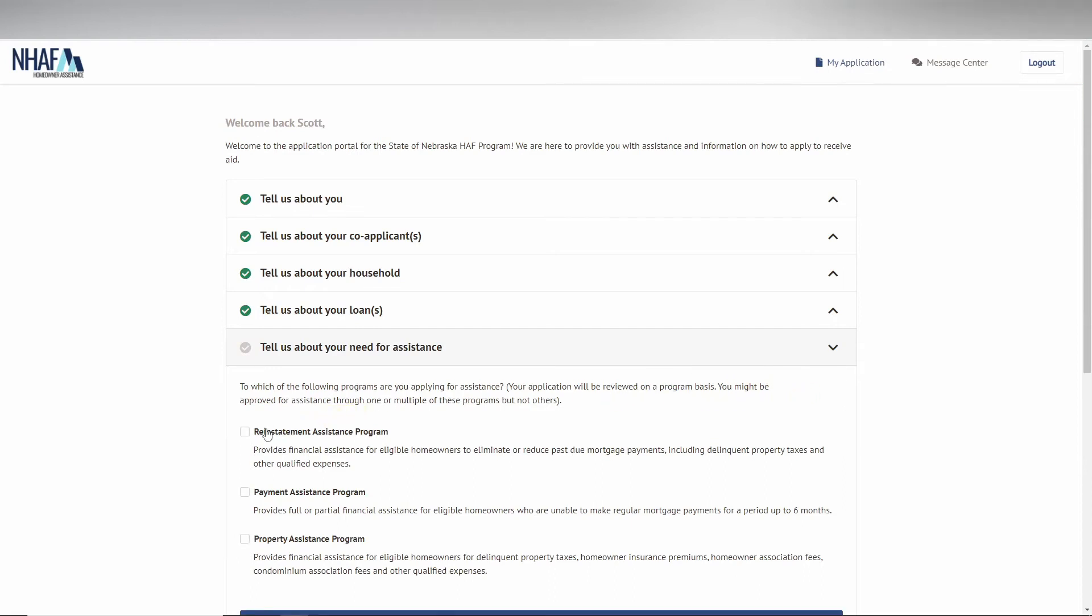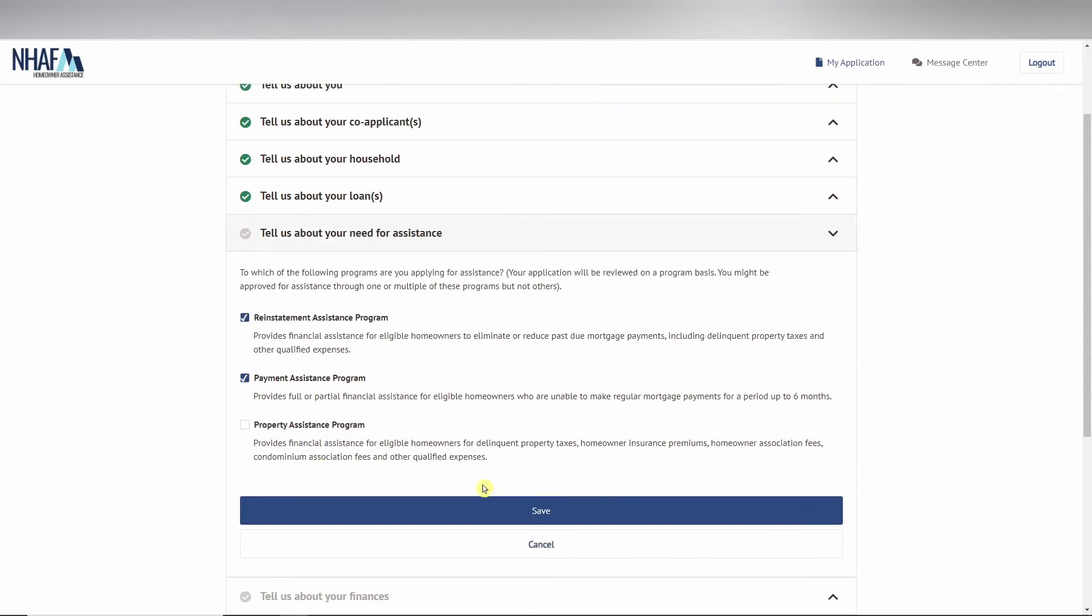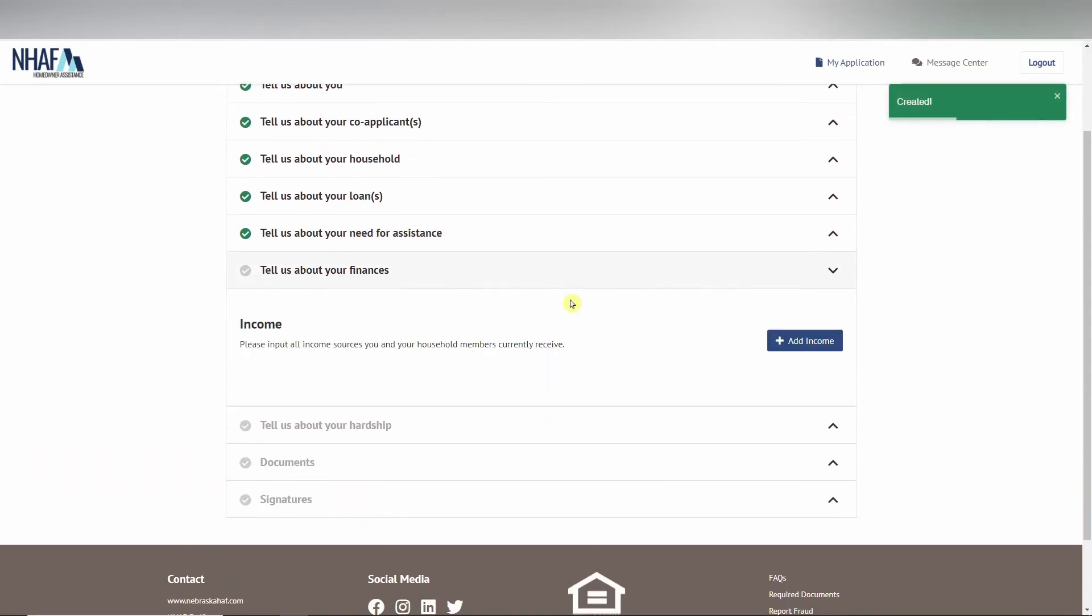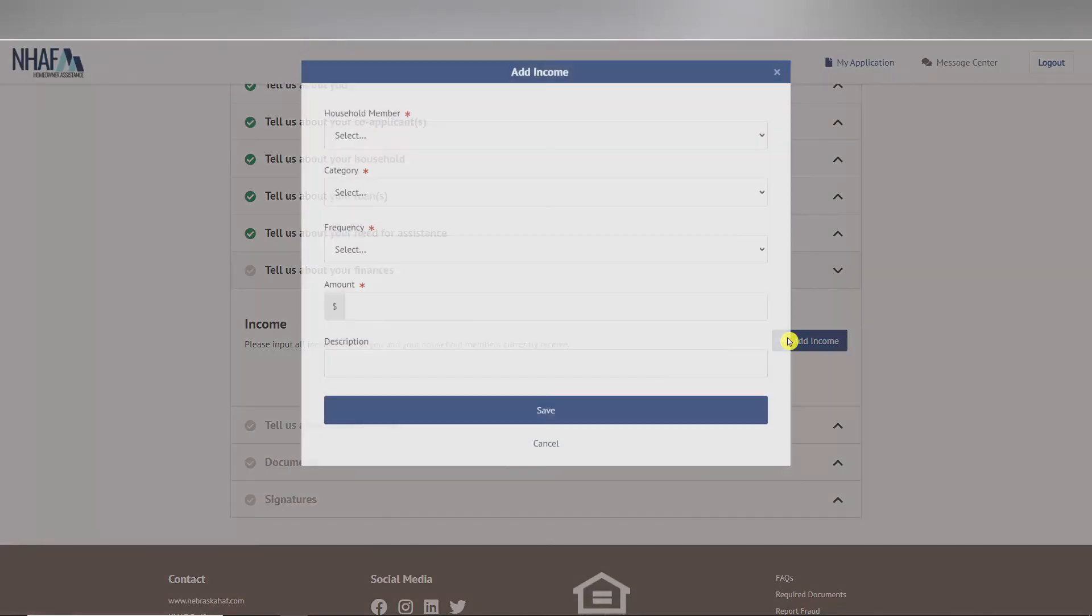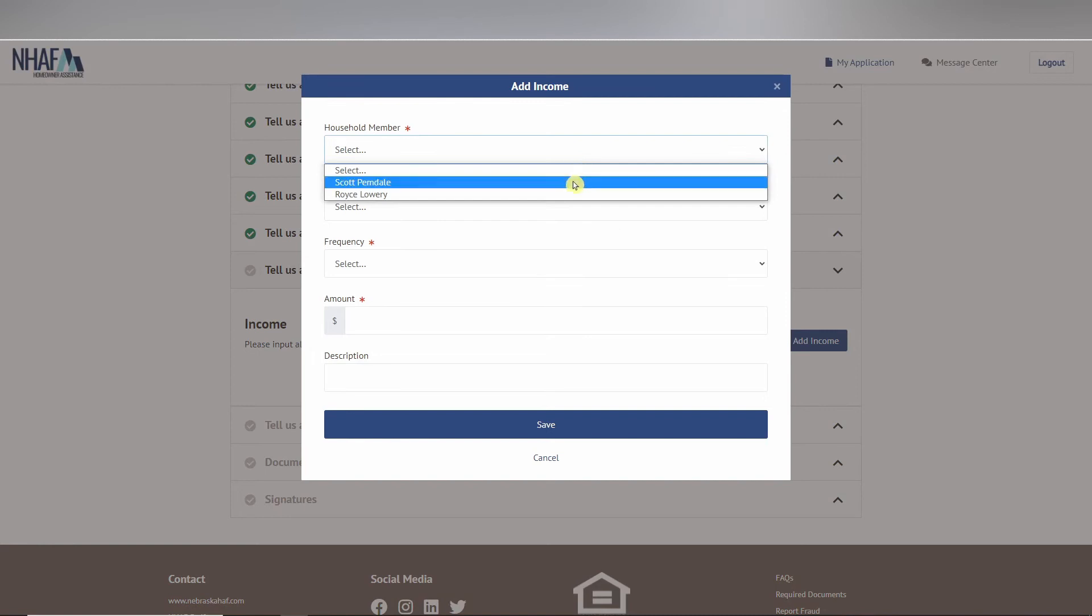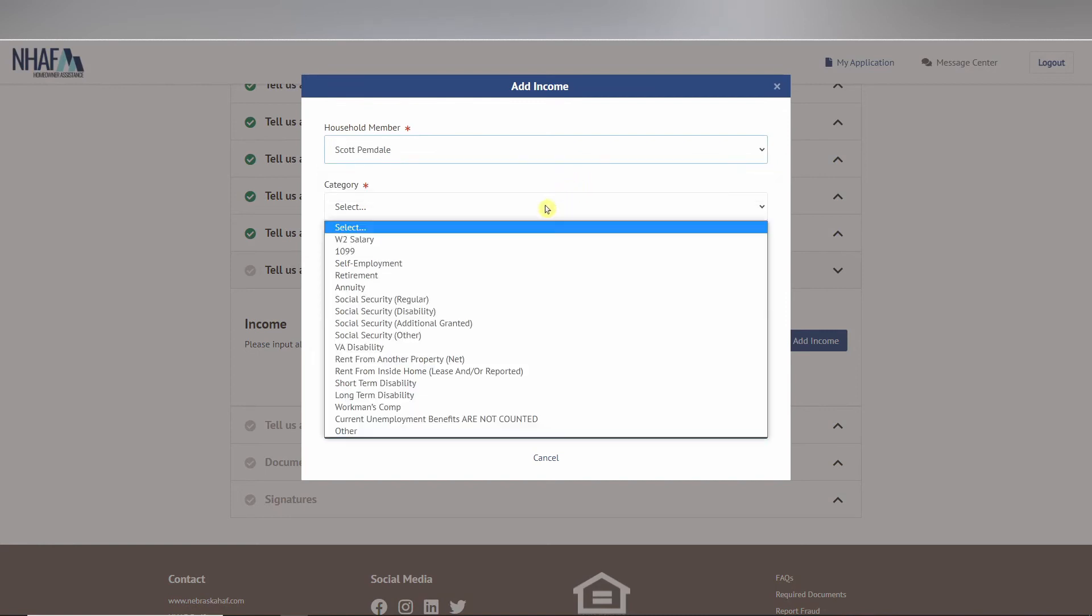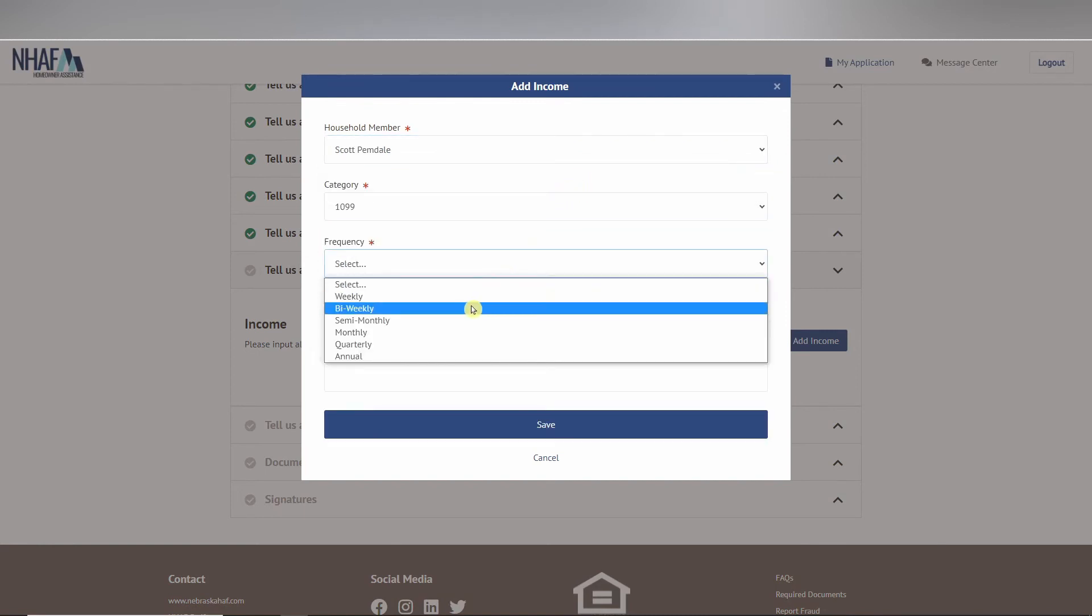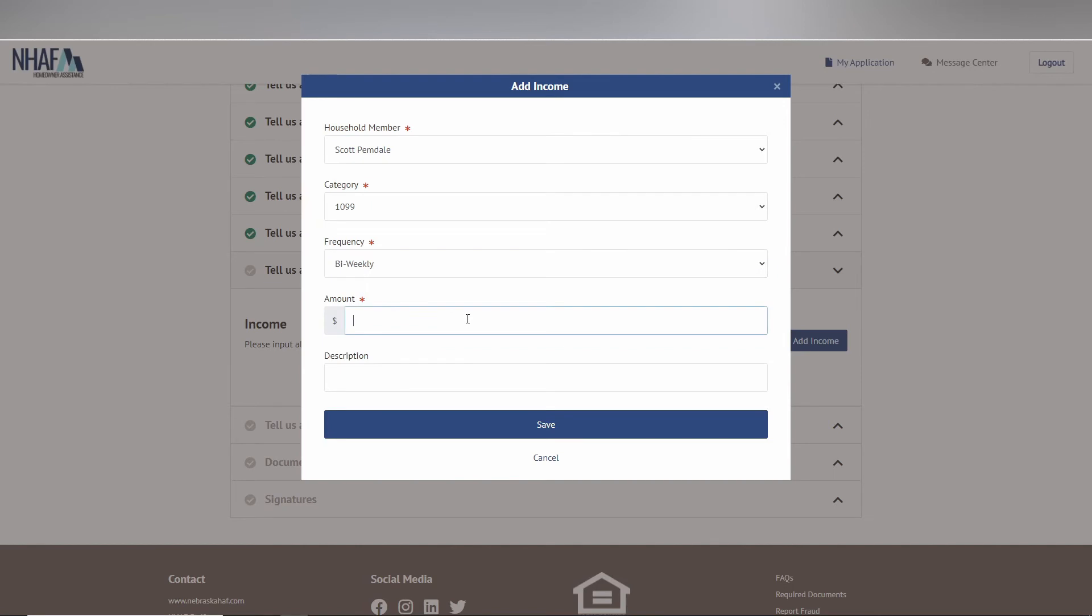The financials tab is where you can enter all financials for your household. Select which household member you are reporting the financials for, the category of their income, frequency, and how much they are making in relation to that frequency. You can also add a description for the income in case you would like to add notes for reviewers or yourself.